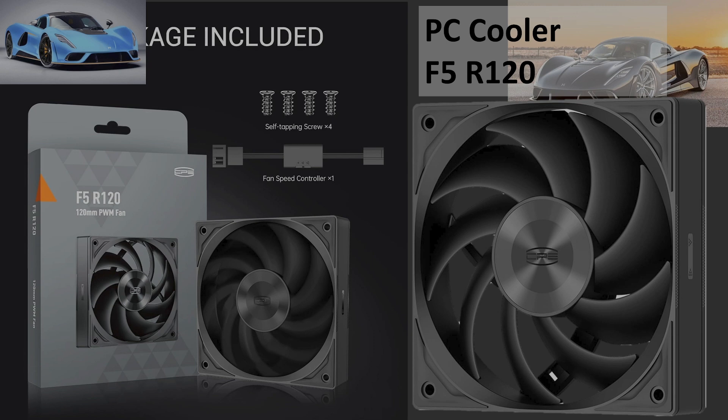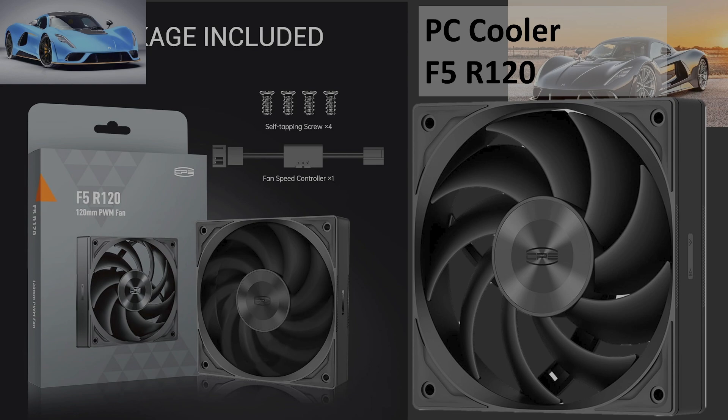Hello, I've got a great one today. We're going to be taking a look at the PC Cooler F5 R120. It sounds a lot like a race car. Let's see if its performance meets the expectation. Before we get into it, I'd like to thank PC Cooler for sending me this fan as a review sample. No money exchanged hands, I just got it to take a look at the fan.